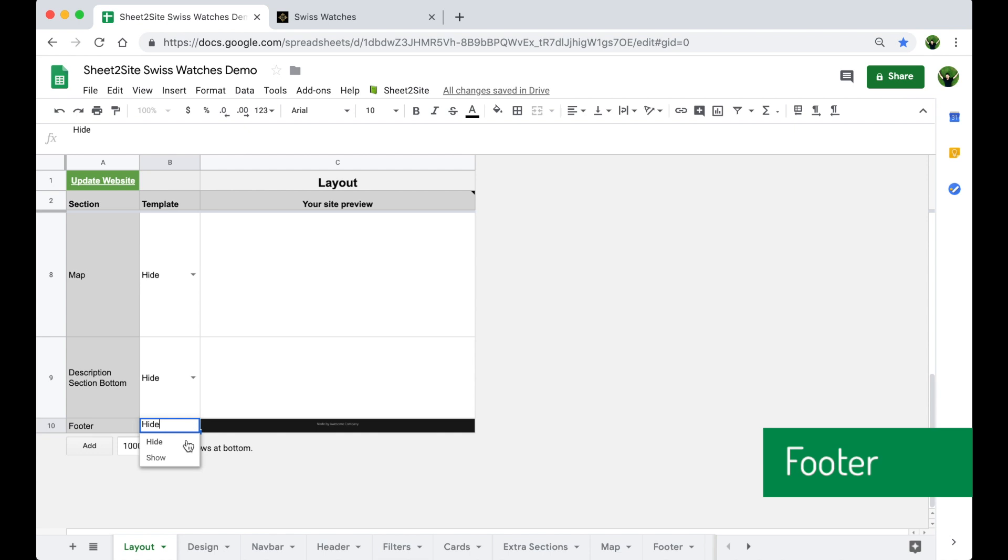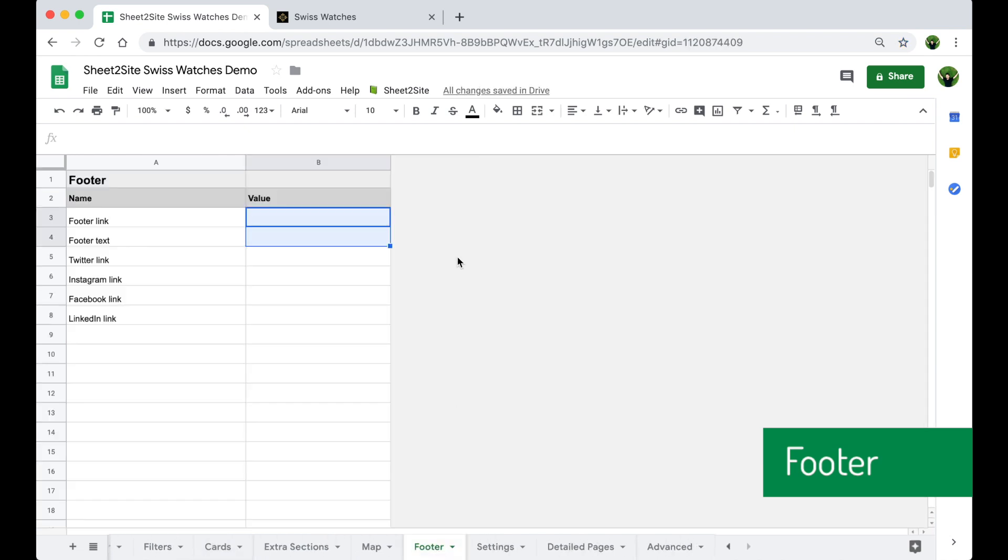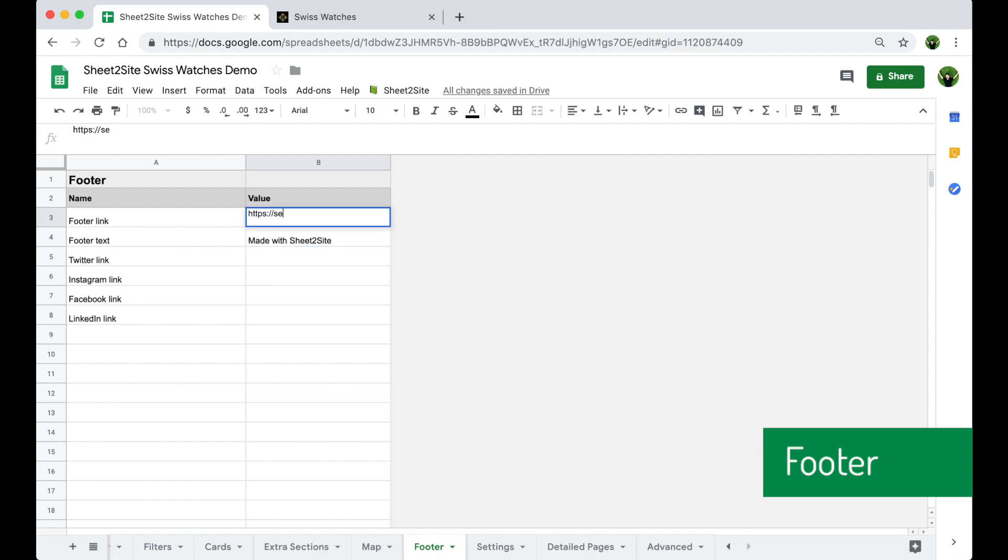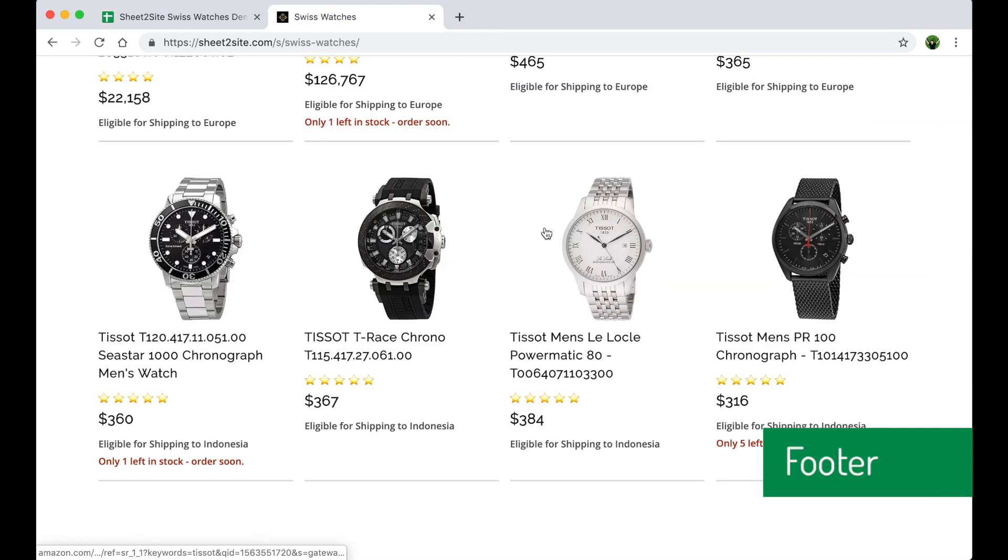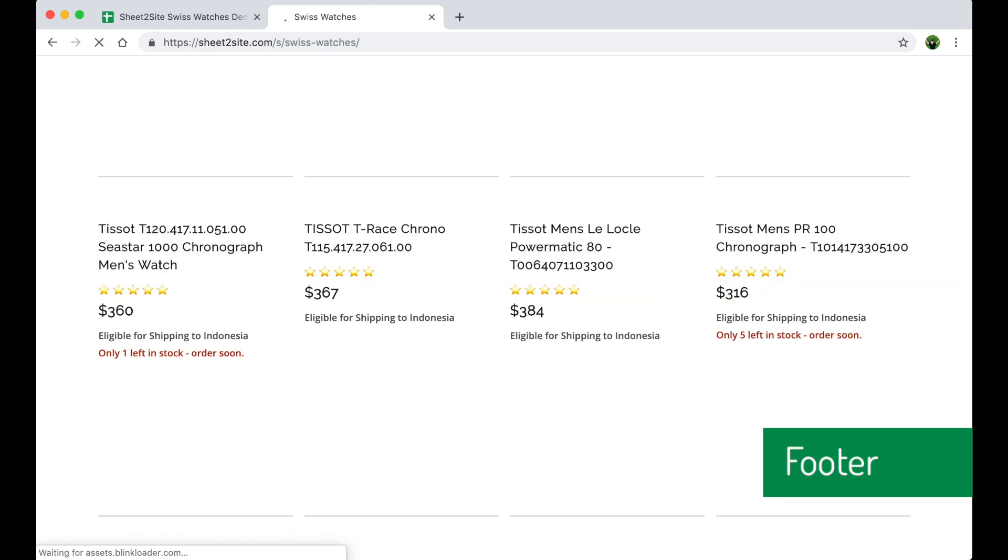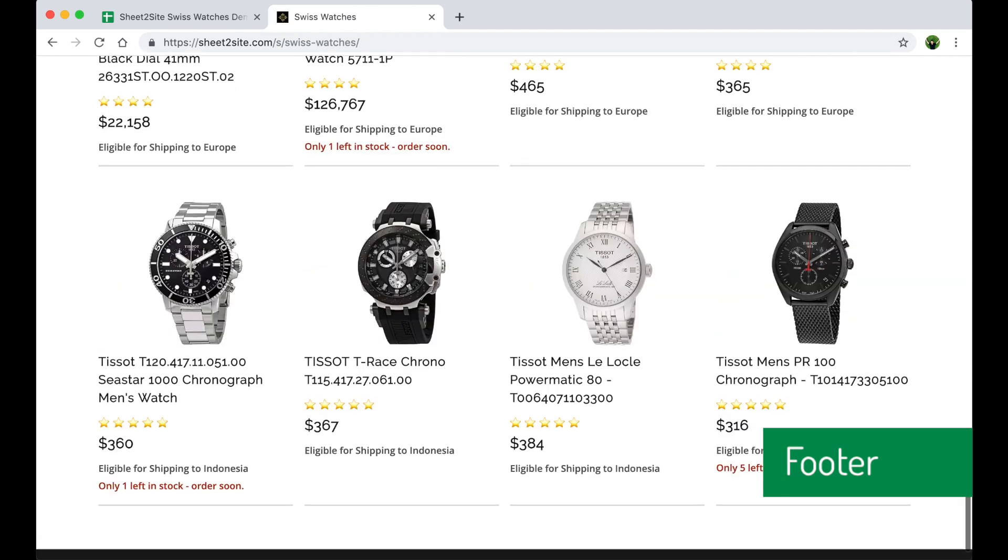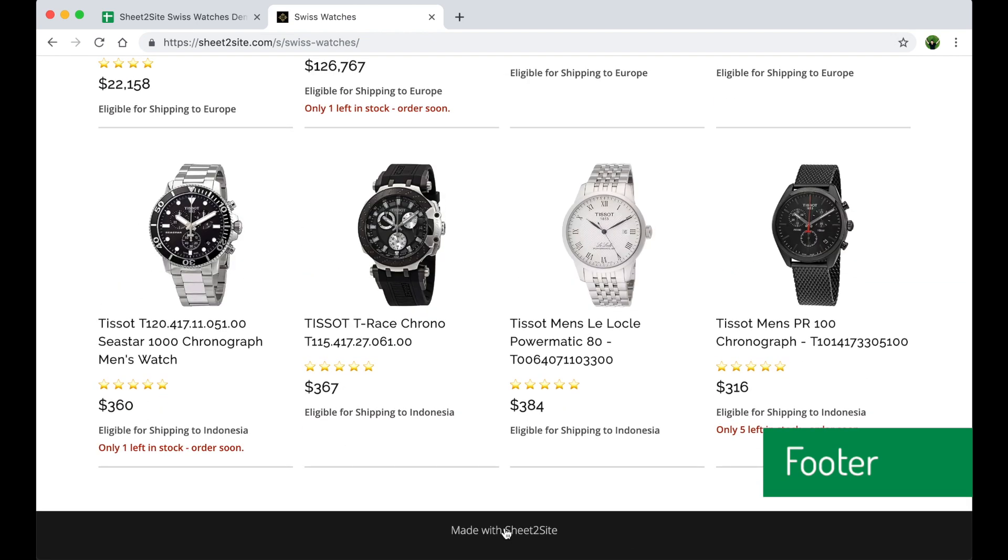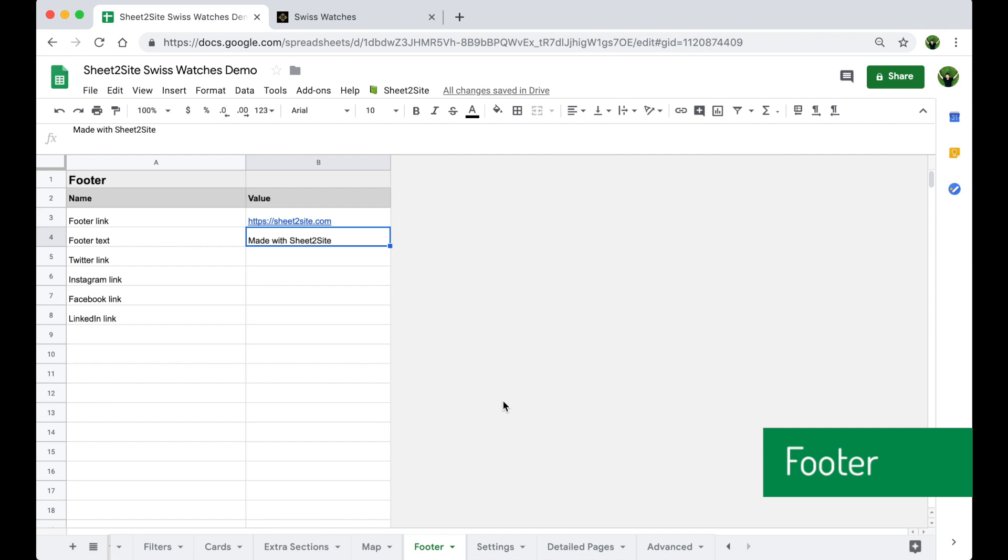Now let's change the footer name and the footer link. Made with Sheet to Site. Sheet to Site website. You can add anything you want.